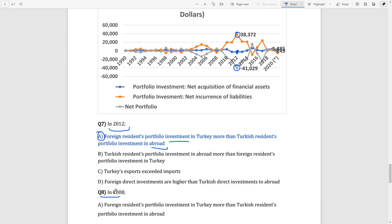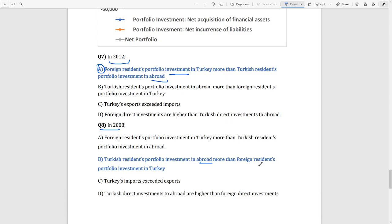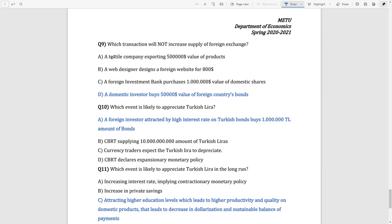Question 8: looking at 2008, our investments abroad in foreign countries are higher than foreign investments in our country, so the net portfolio is positive. This means Turkish residents' portfolio investment abroad is more than foreign residents' portfolio investment in Turkey. The answer is B.